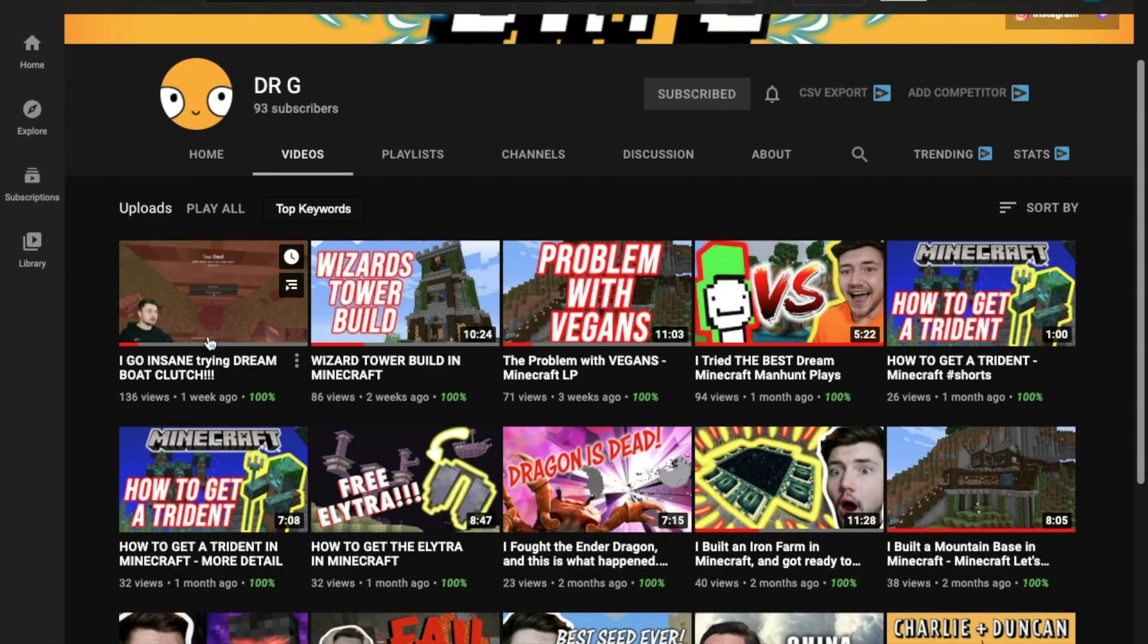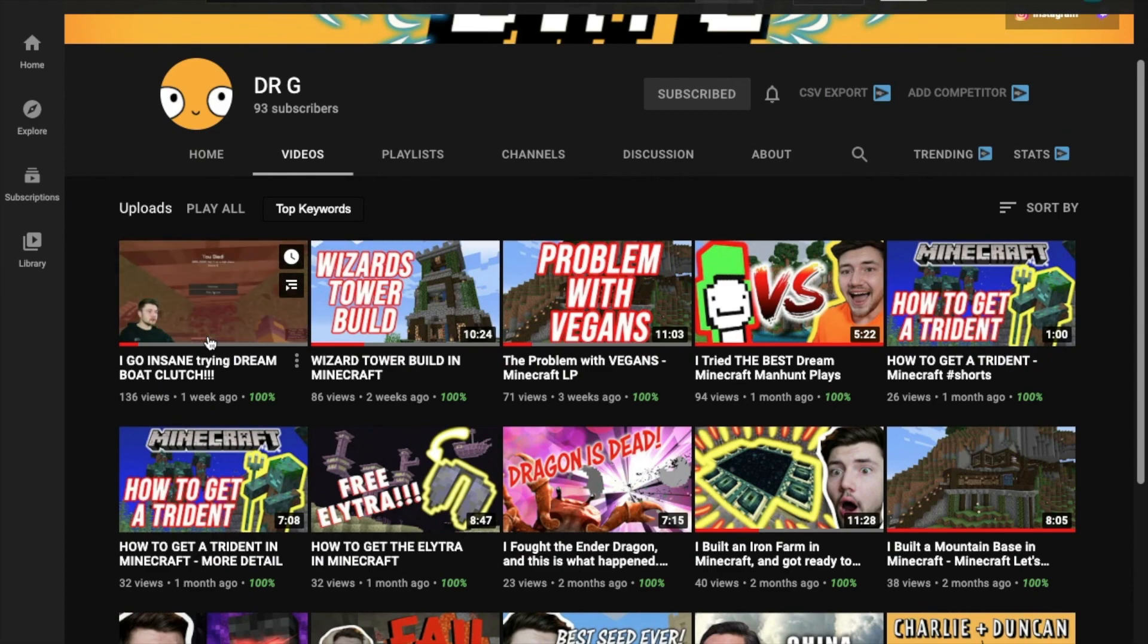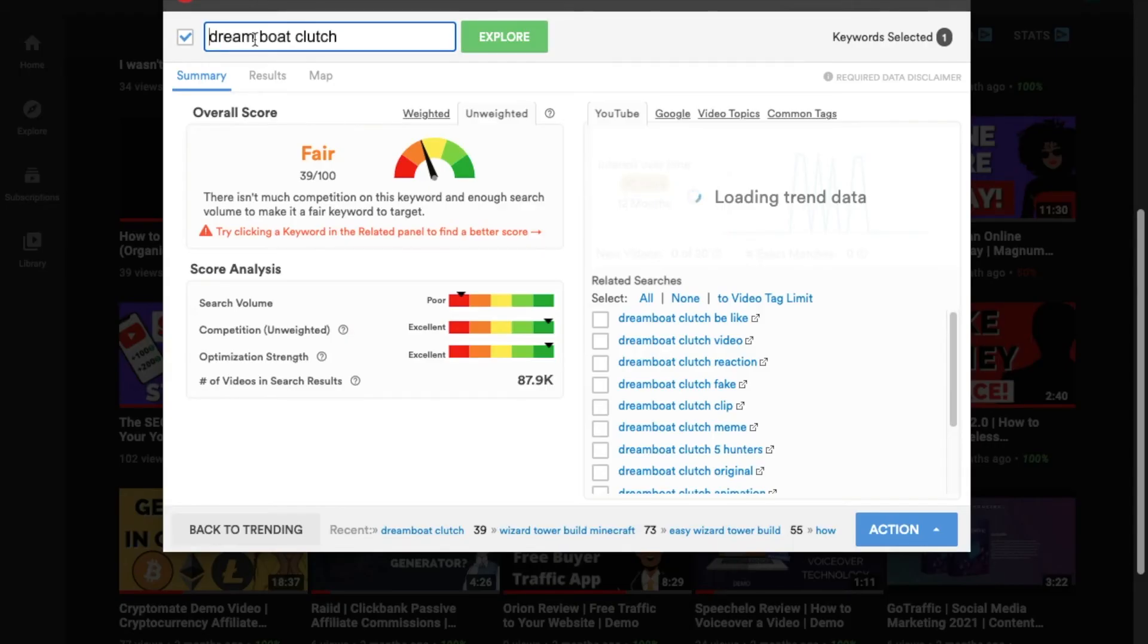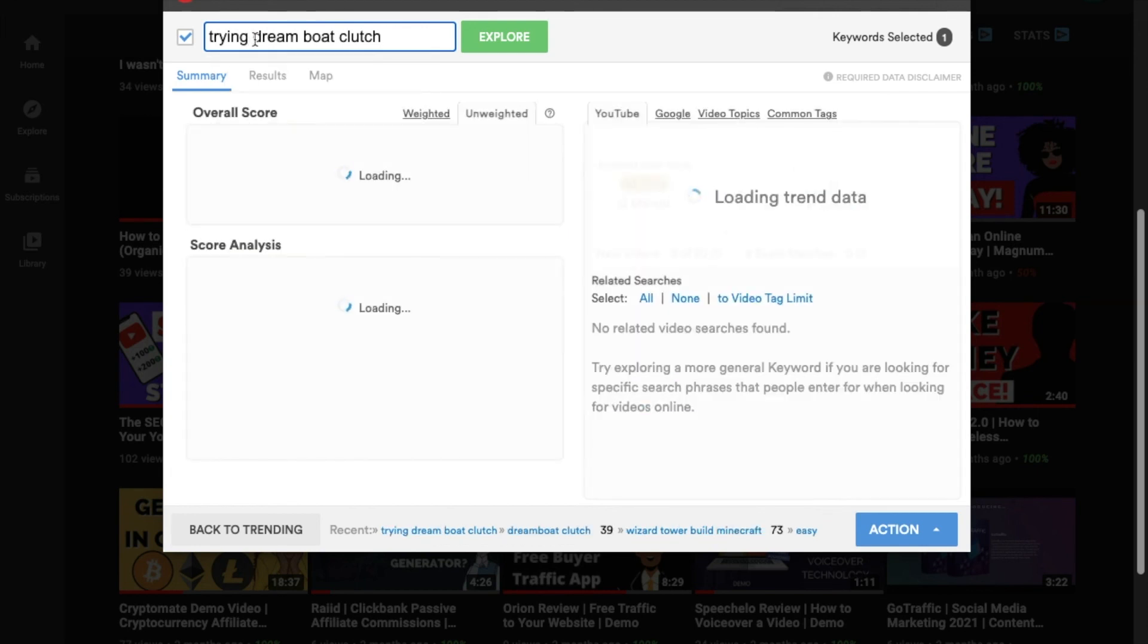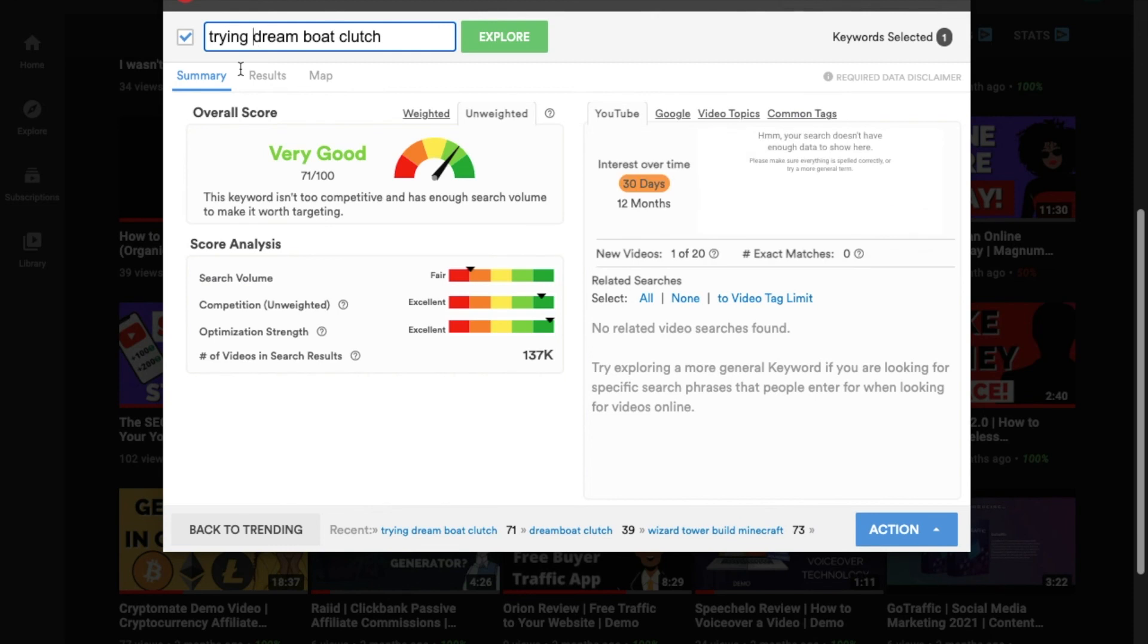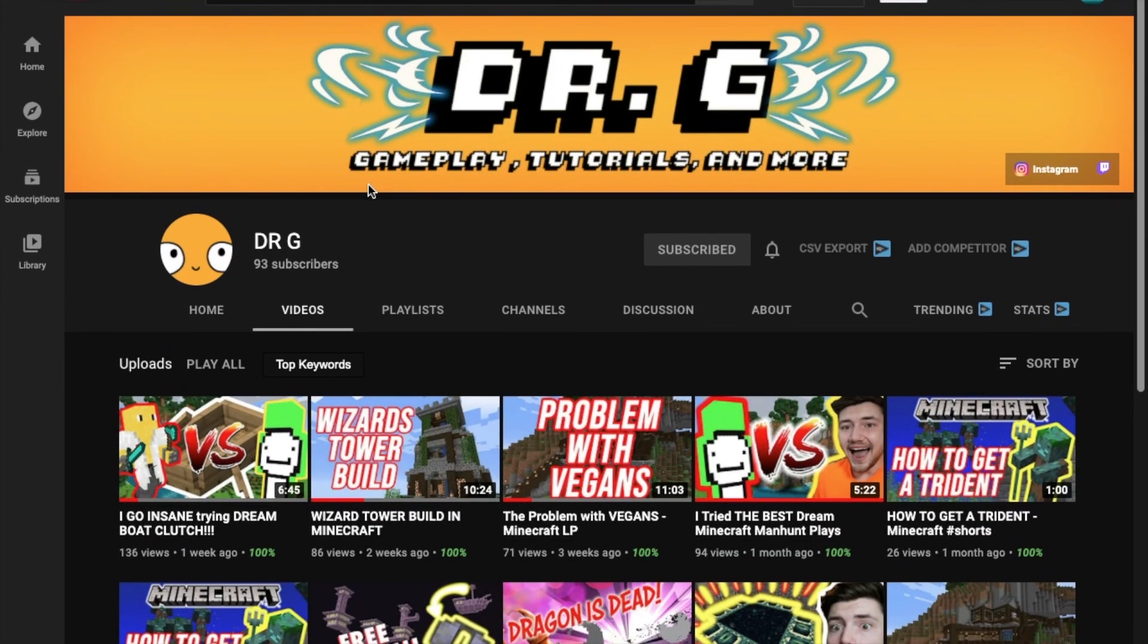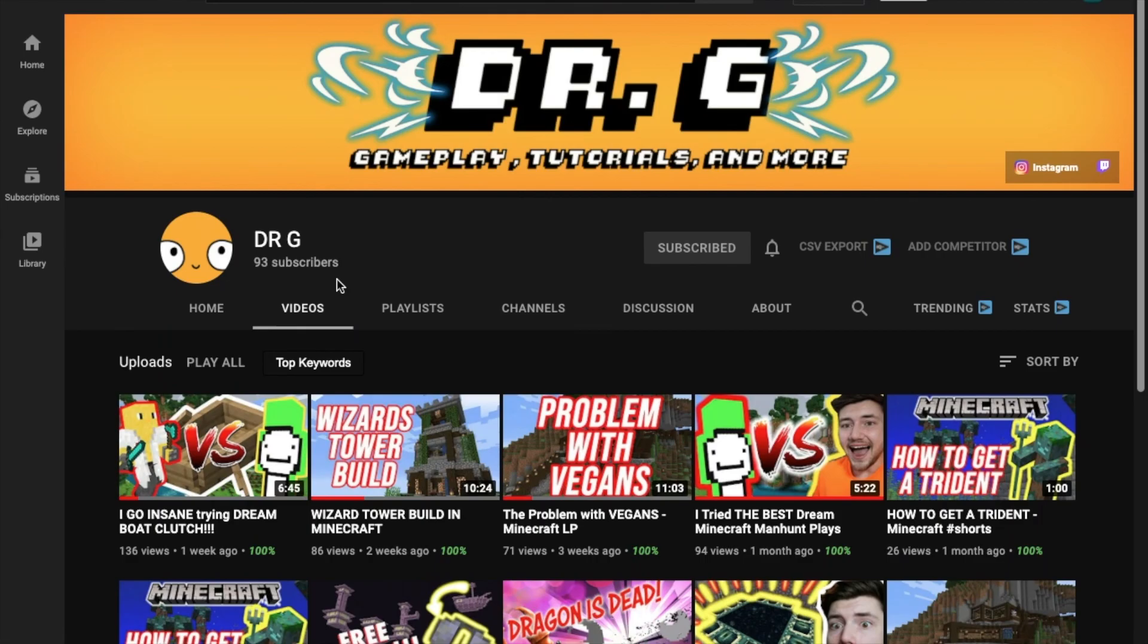Looks like we're down to our last video on this channel. Okay, so the keyword for this one is trying dream boat clutch. Again, very good. I wouldn't change this title at all. The only thing I would do is the same as the other one is add the tags and work on optimizing your description. It has 131 views. So, clearly, something is going right with this video right now. So, for you, Dr. G, I prescribe a daily dose of description box optimization.